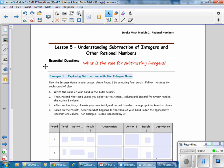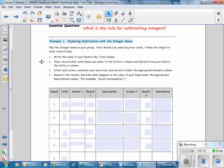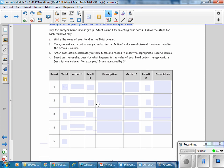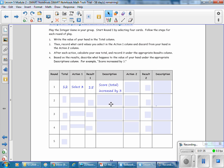Students play the integer game, recording what happened as they select and discard cards from their hand. We're going to look at patterns to help us with subtracting integers. In this game, the team started out with a score of 12. Then they select a 3 and their new score is 15. The score or total increased by 3.